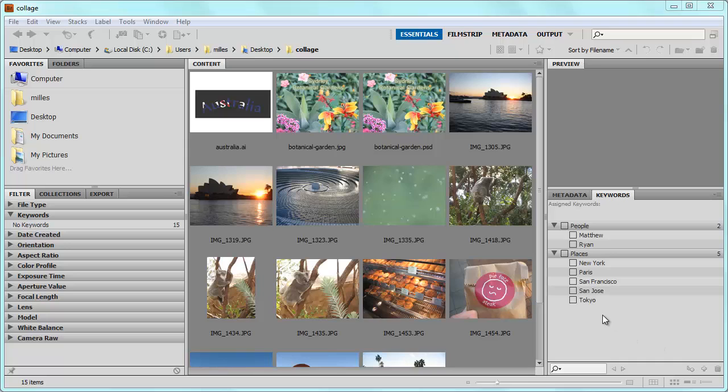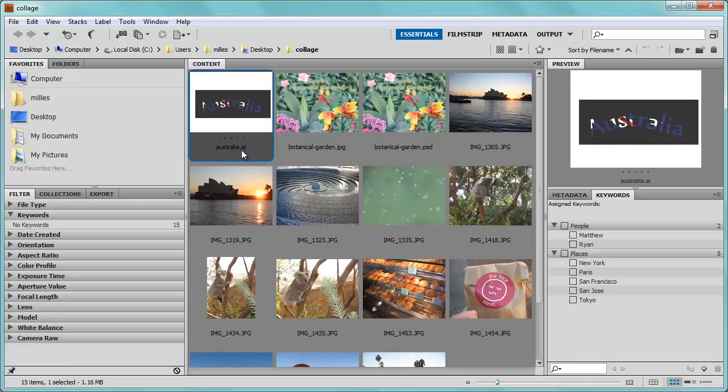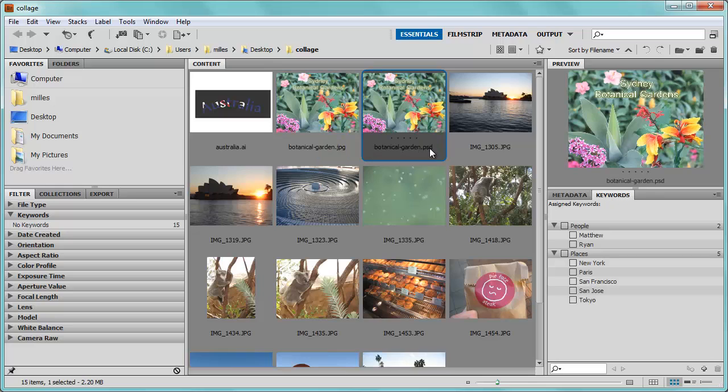In this video I'm going to use a collection of photos to demonstrate some of the features of Adobe Bridge. Right here you can see I'm inside of a folder, and inside of this folder I have various types of media files. I have an Illustrator file, I can tell by the .ai extension. I have a JPEG, I can tell by the JPG extension. And I have a Photoshop document.